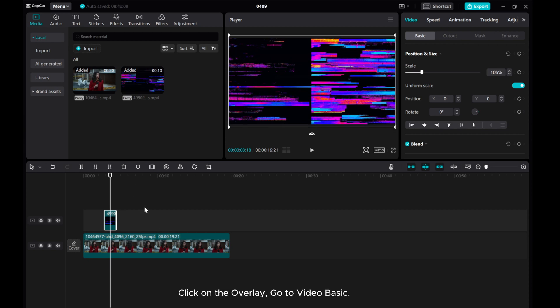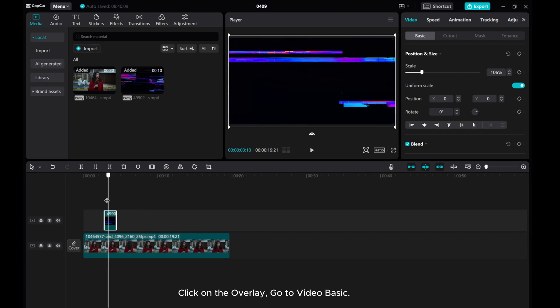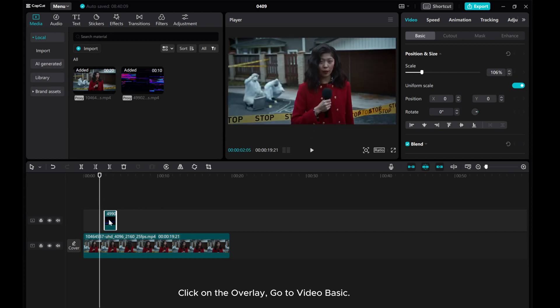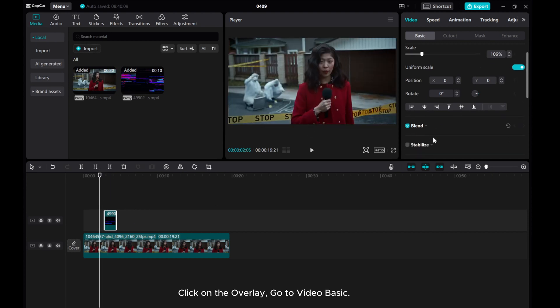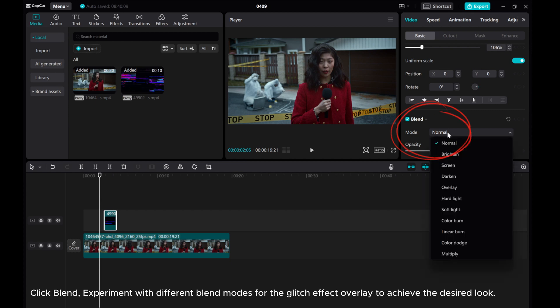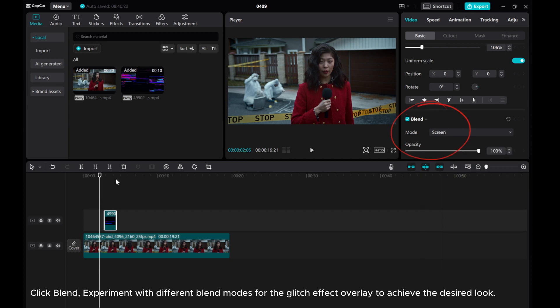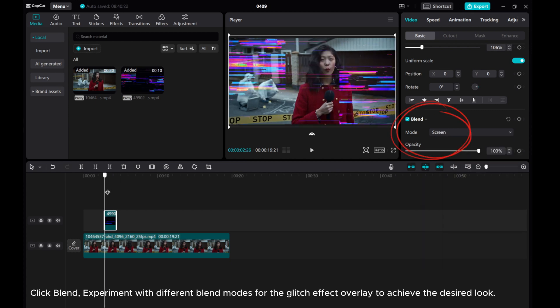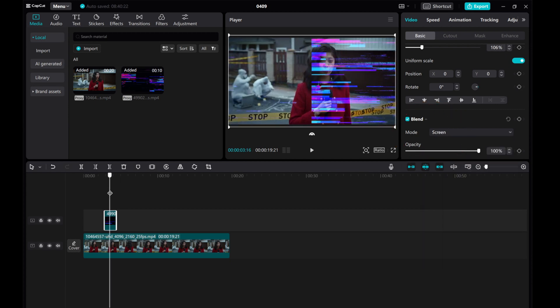Click on the overlay. Go to Video Basic. Click Blend. Experiment with different blend modes for the glitch effect overlay to achieve the desired look.